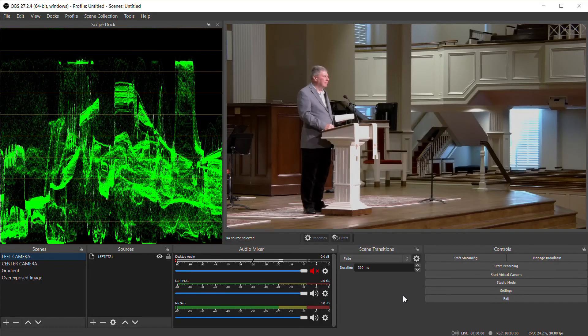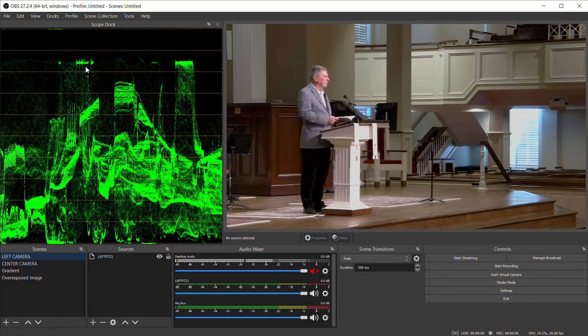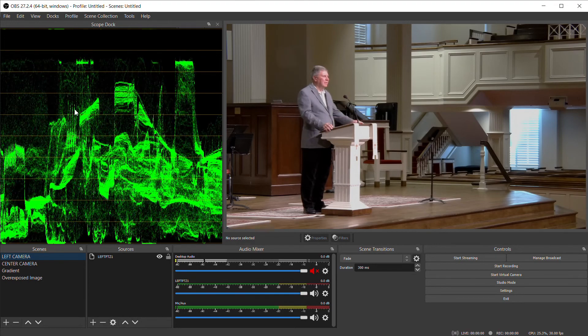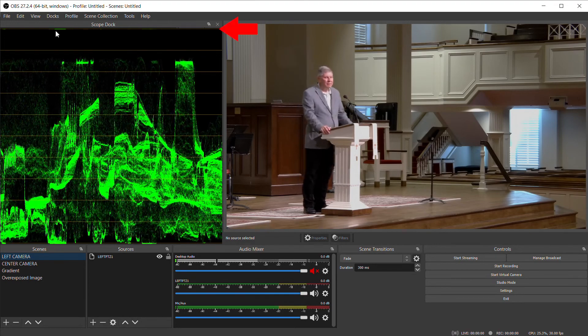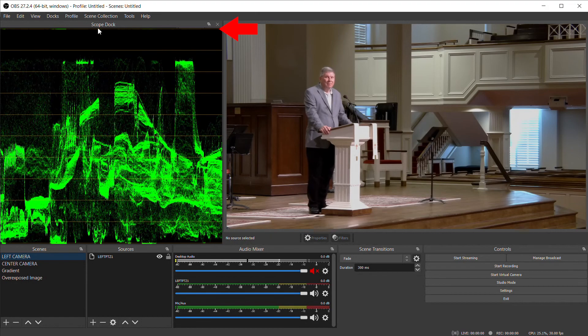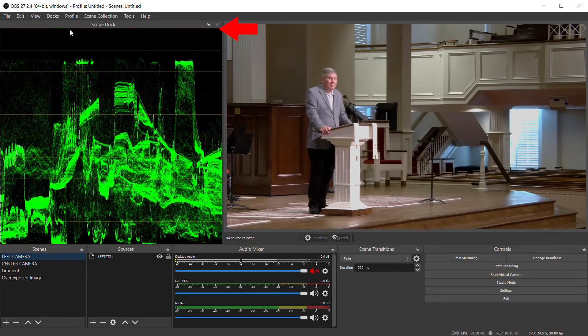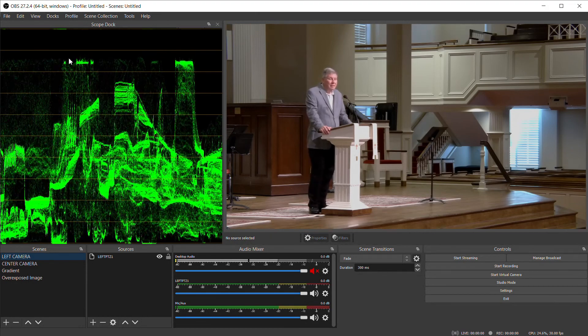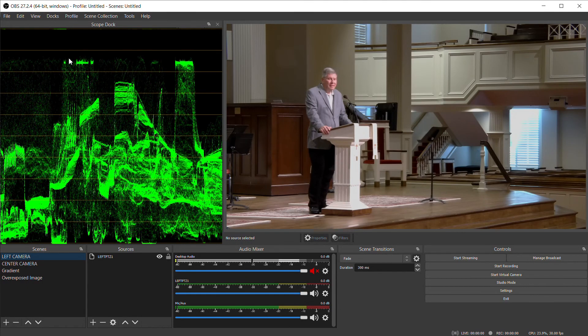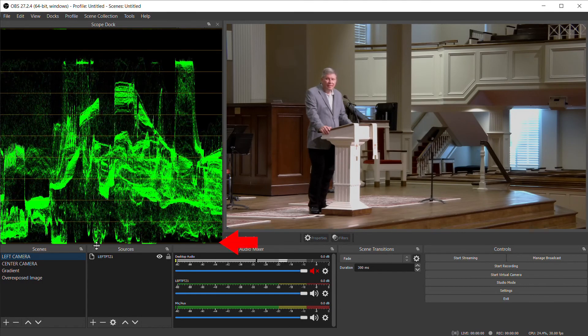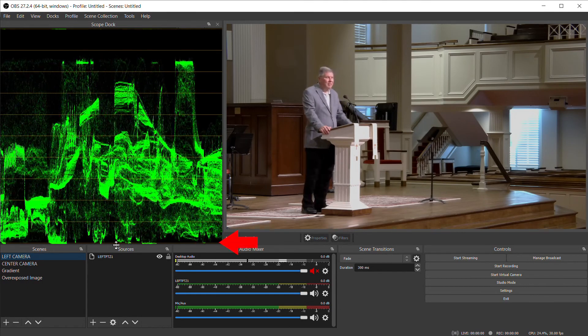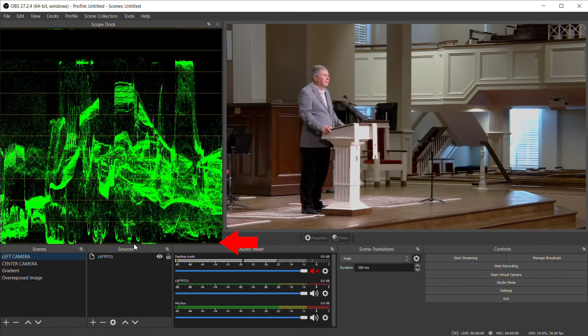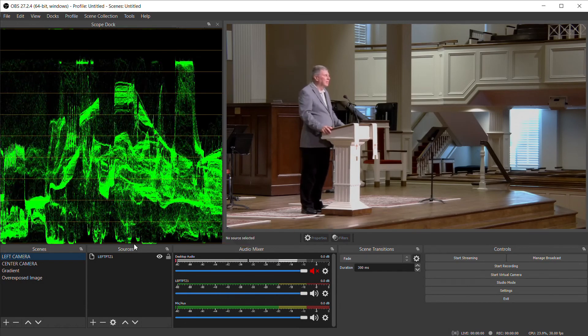If you're not familiar with a waveform monitor, it measures the brightness or luminance of your video image. At the top is pure white, and anything above that no longer contains any detail information. It's what we call overexposed. The bottom is pure black, and again, anything below that is underexposed and is losing detail from the image.